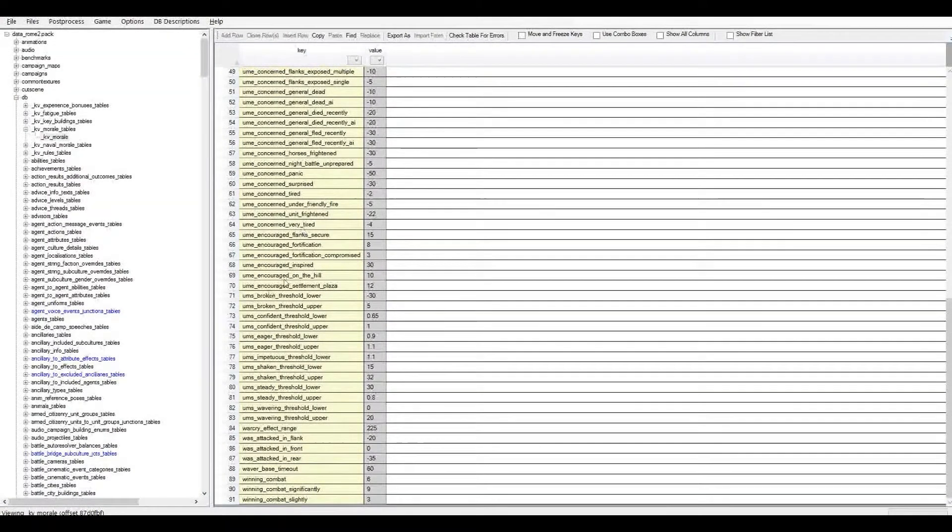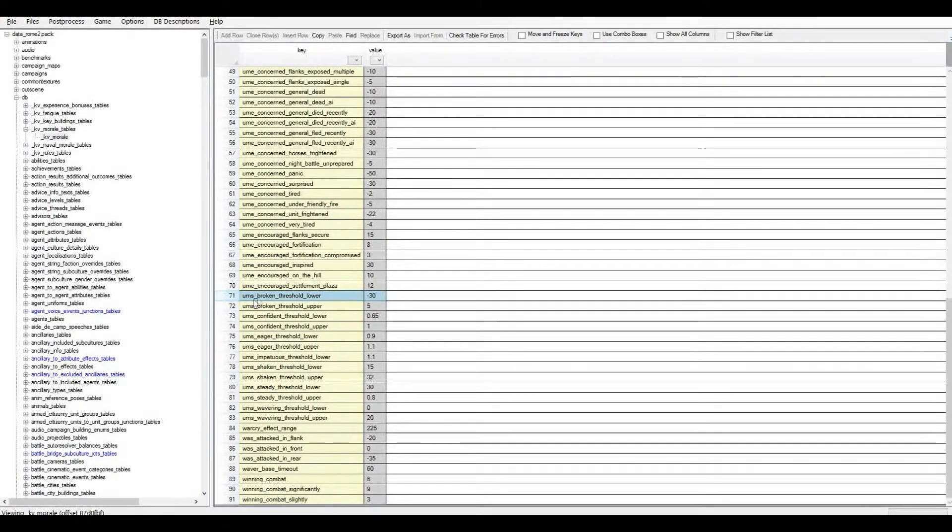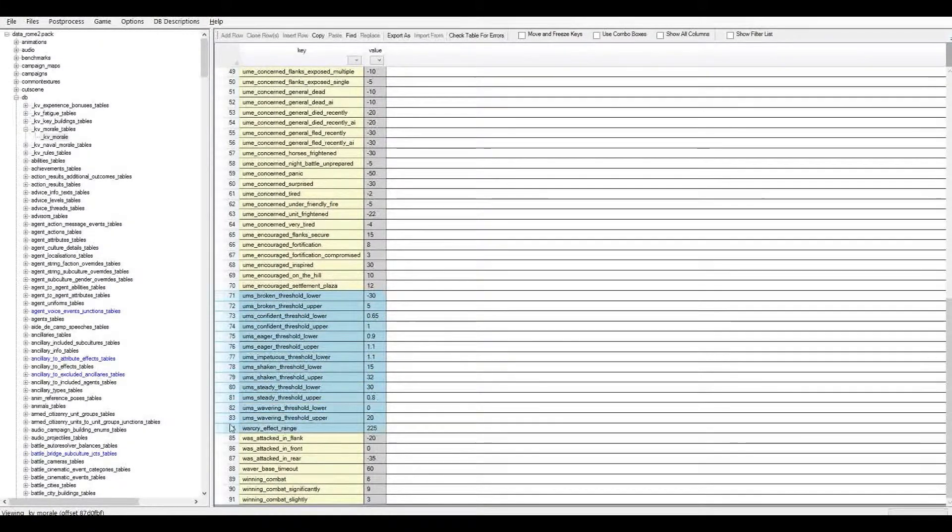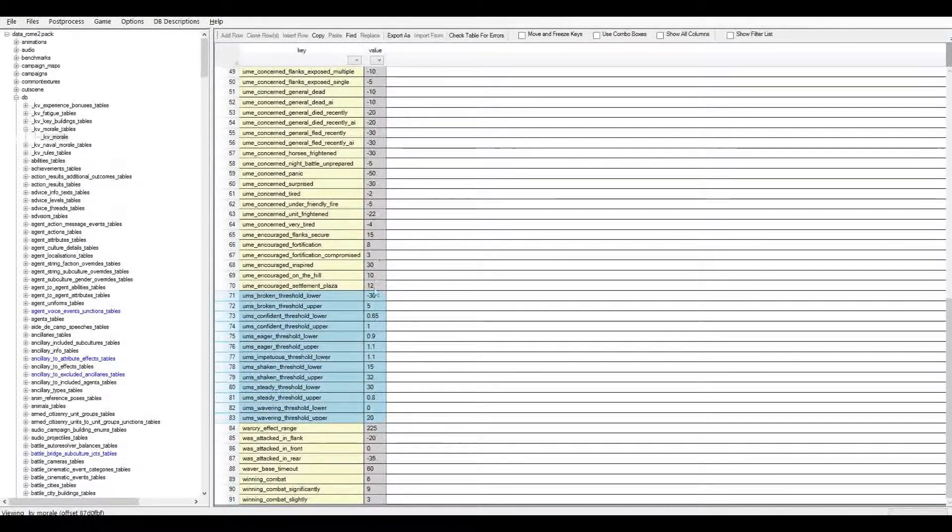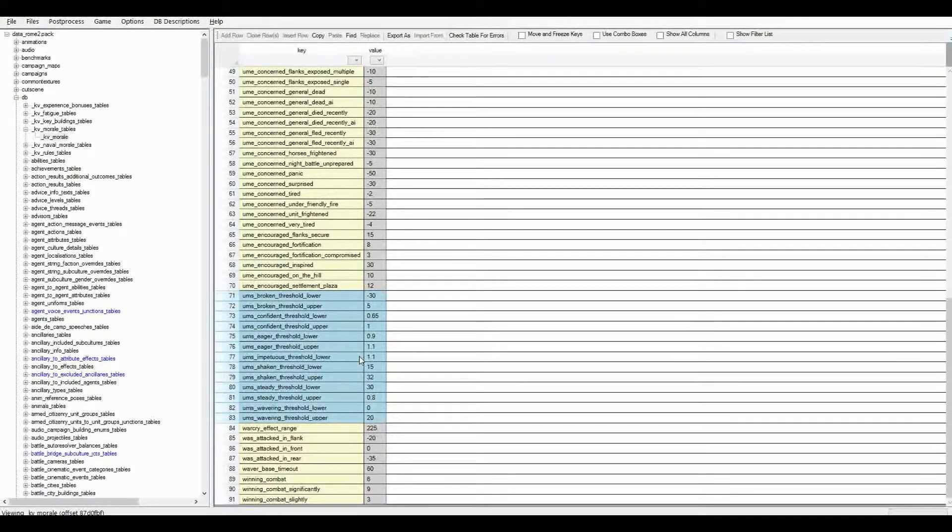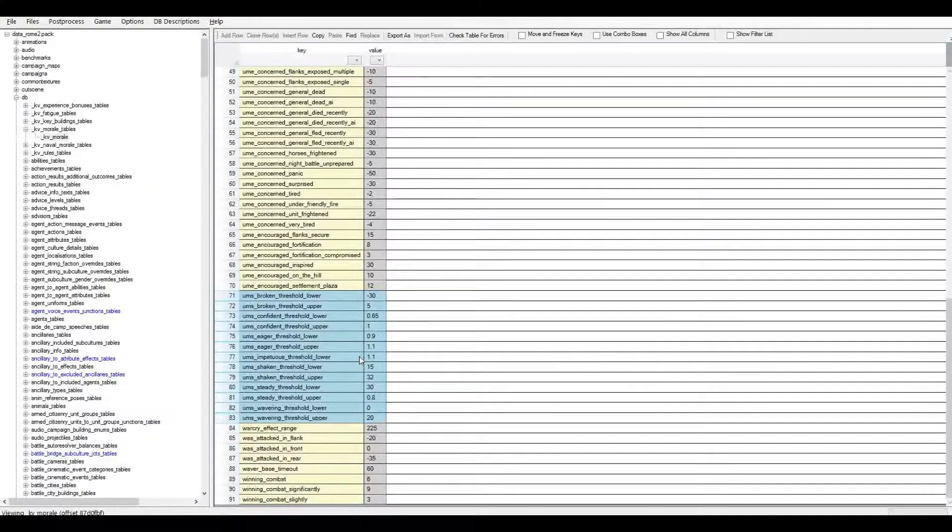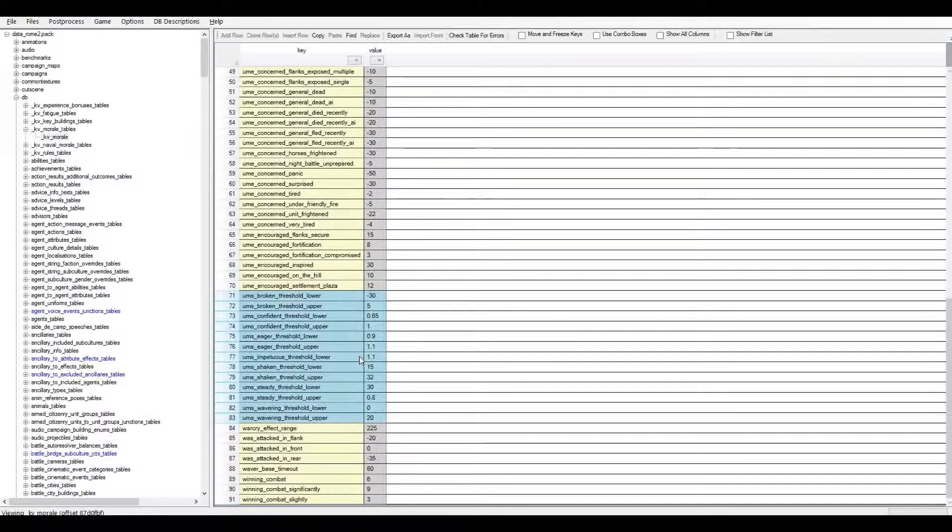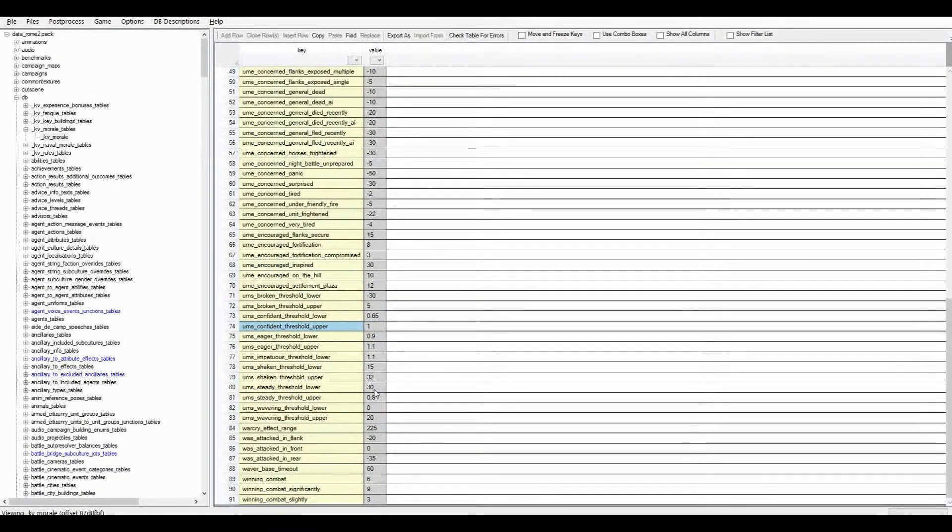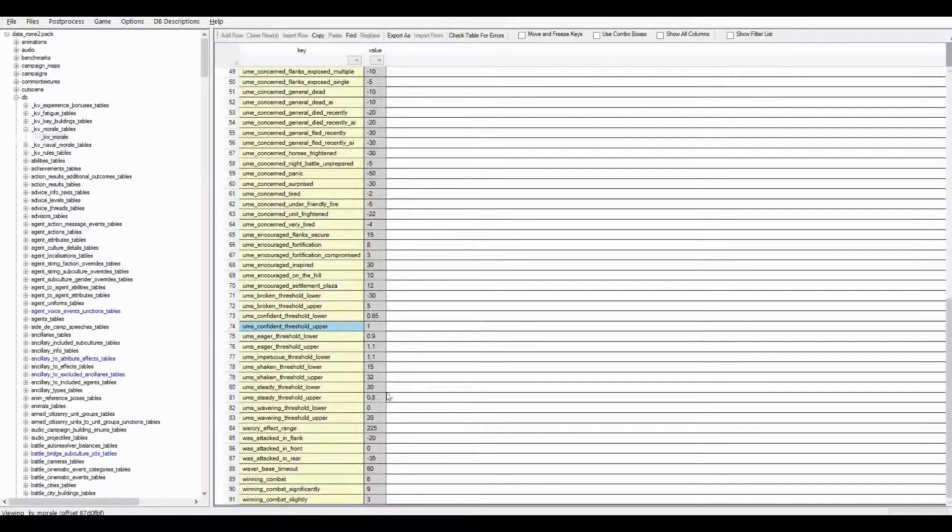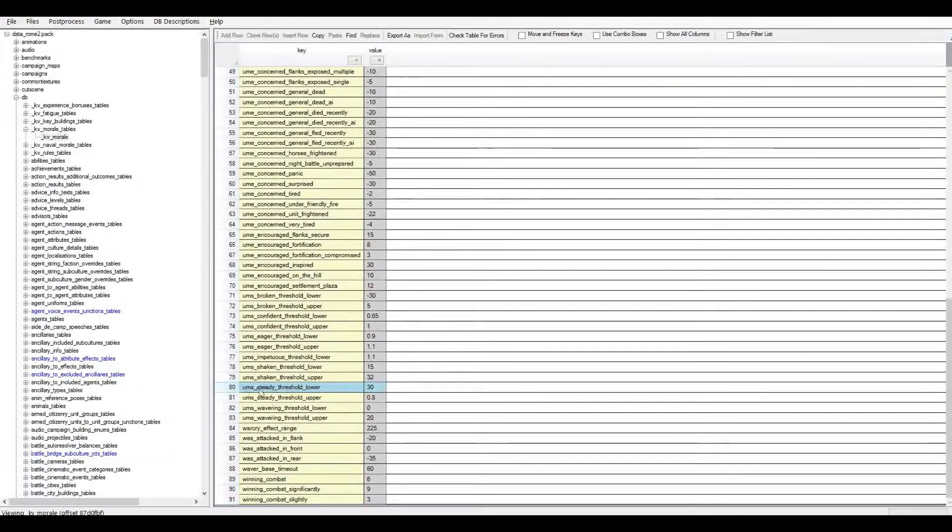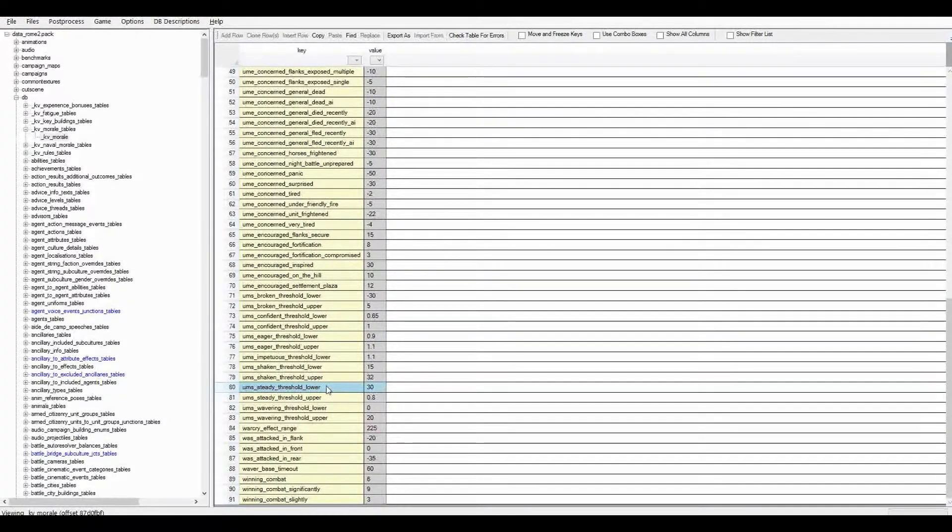In this kv_morale table is where we can set when each of those are actually triggered. So we come down to the bottom and we can look here at the UMS, and then all the ones here. This is where it's all set when those different levels of morale are triggered and come into play.